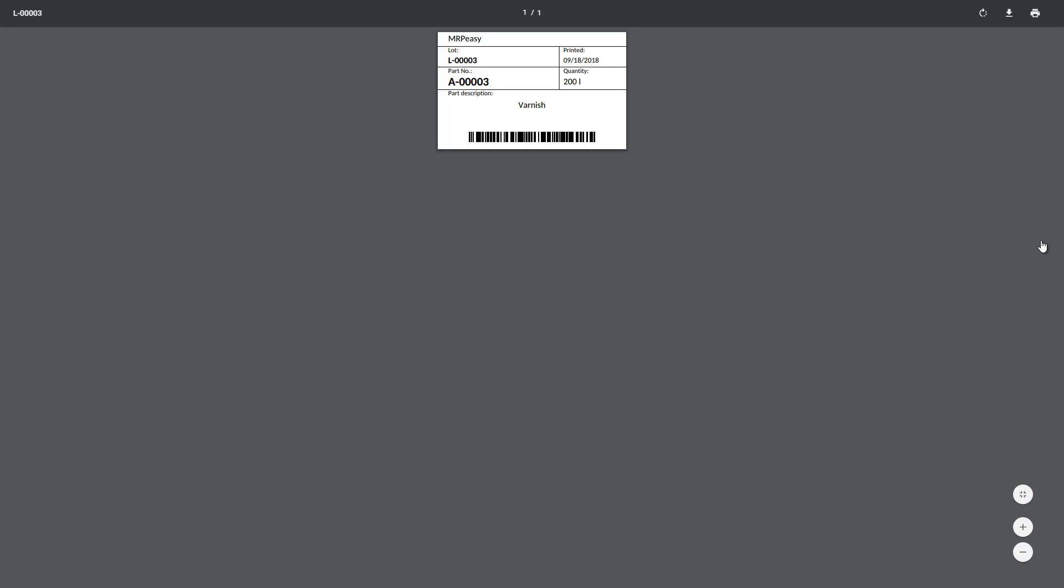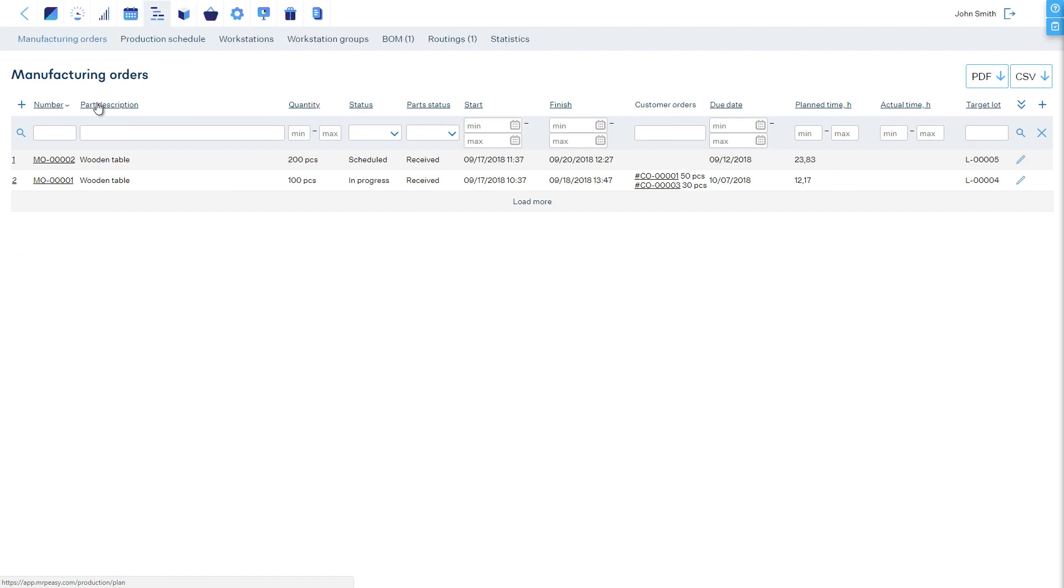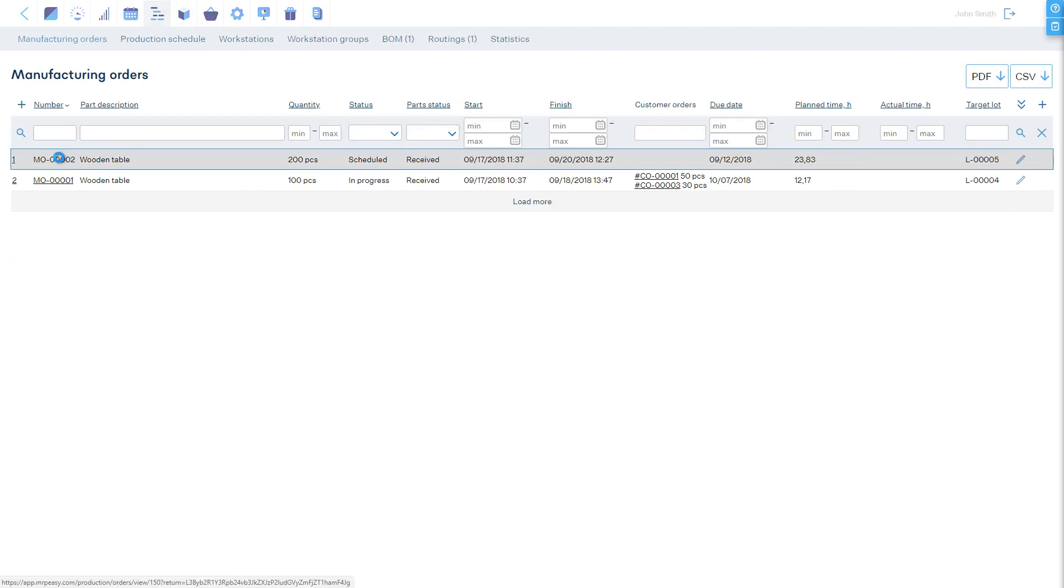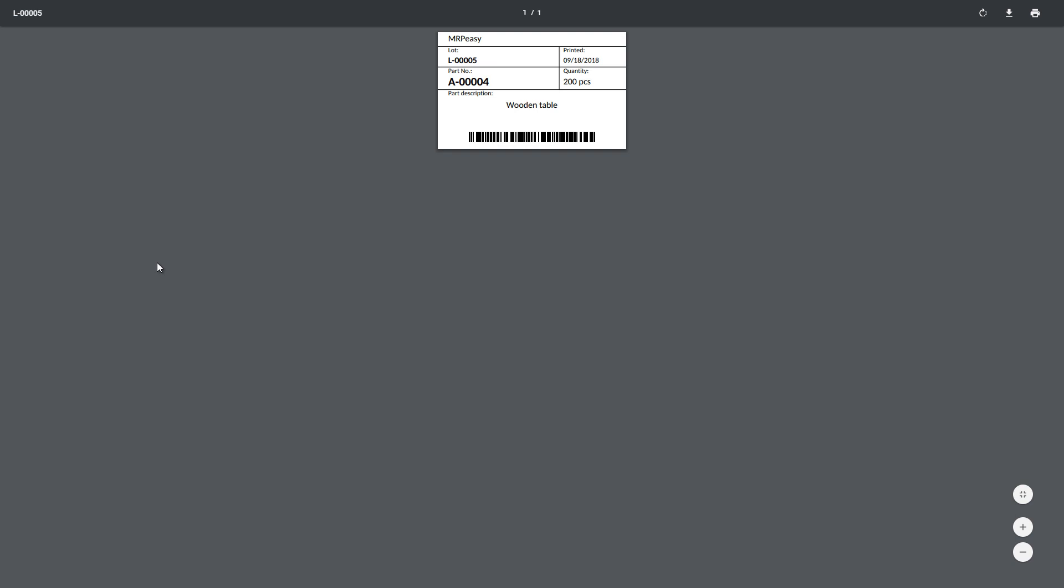Third, the production manager or worker from inside a manufacturing order can print the label with the barcode to uniquely identify the products.